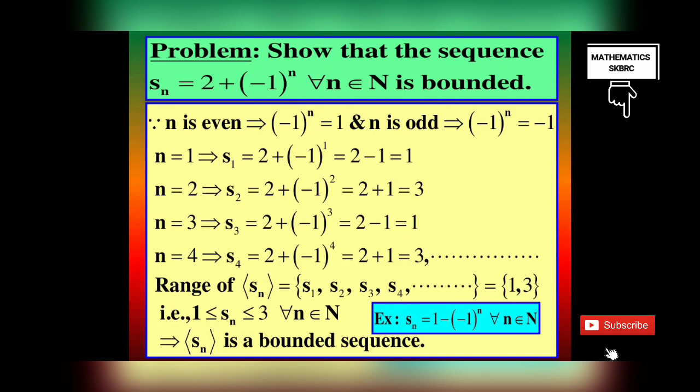Try to solve this similar example: SN = 1 - (-1)^N for all N belonging to N.